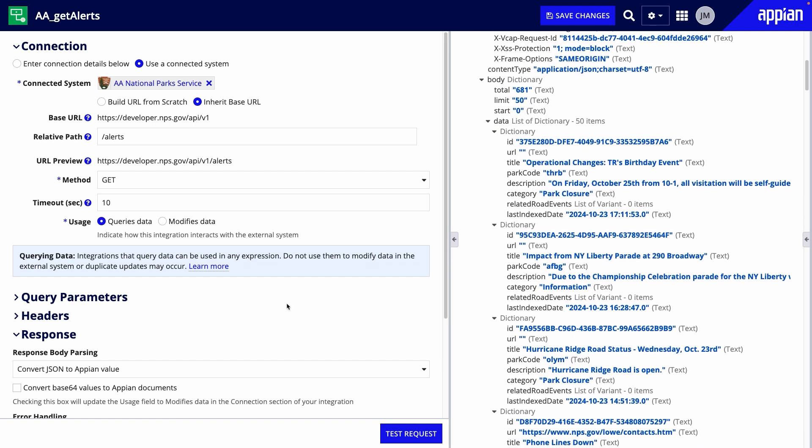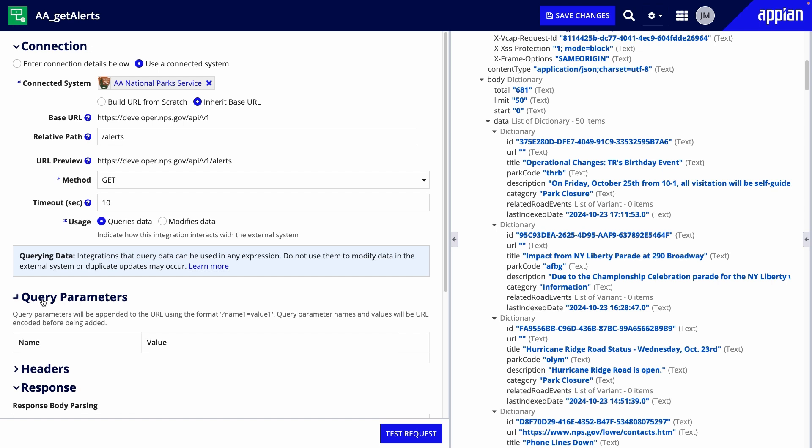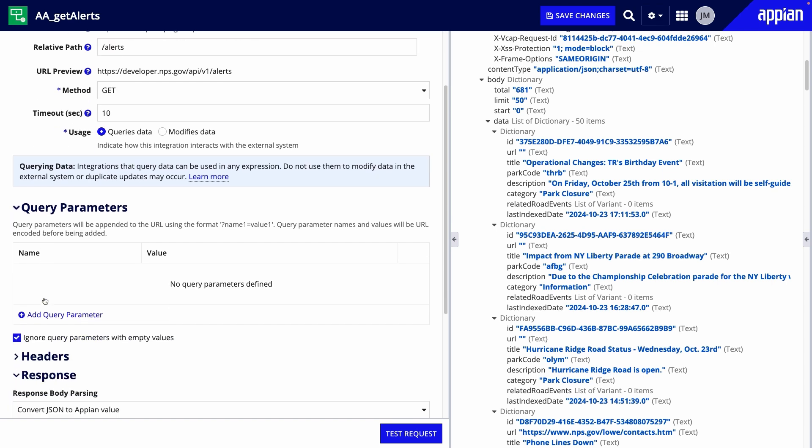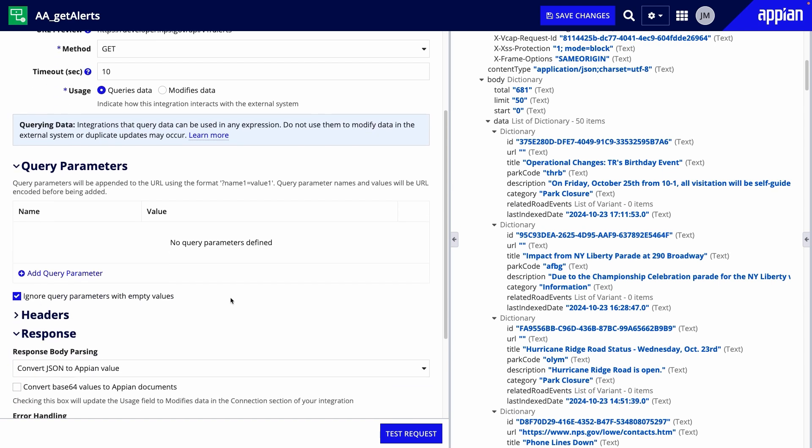The next section we'll look at is Query Parameters. These parameters will help you filter the data so you only return what you need. The API's documentation will specify what the name is, and you'll enter the value based on what you need.